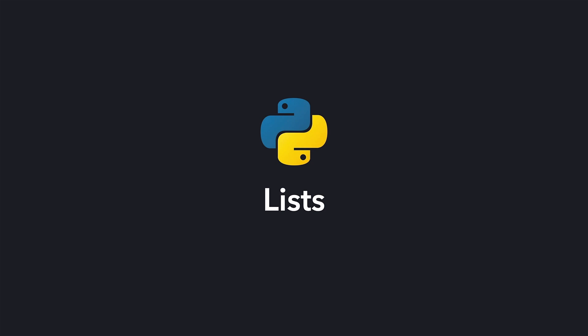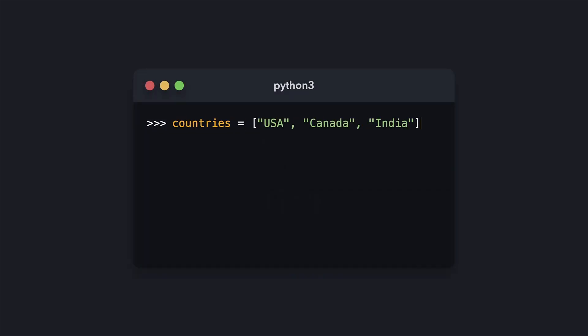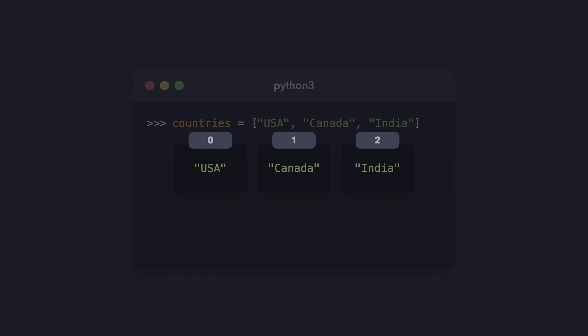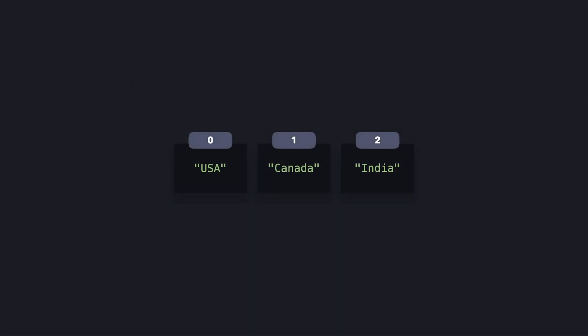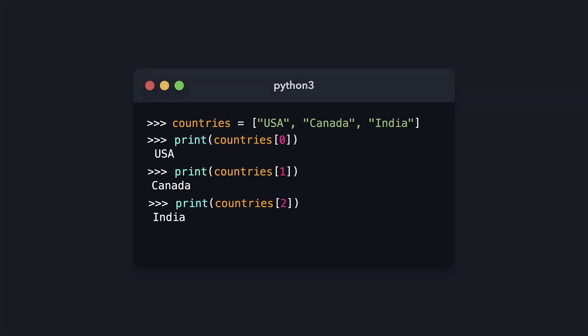If we want to have a collection of multiple elements, we can create a list. In a list, each element is a scalar, and each element in the list has an index. The very first element in the list has index 0, the second element has index 1, and so on. If we want to get a specific element from the list, we can access this value by writing the index in square brackets after the name of the list.